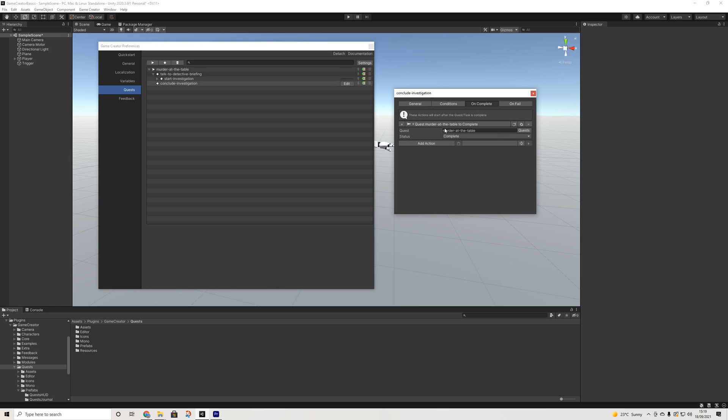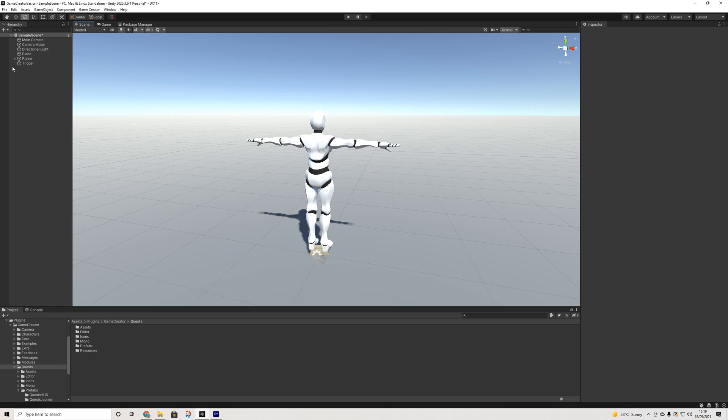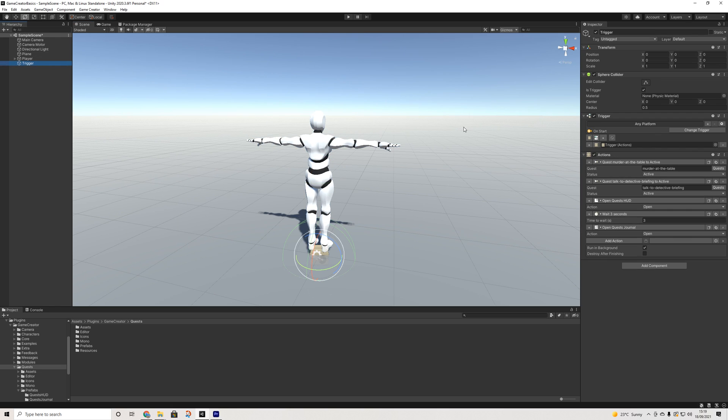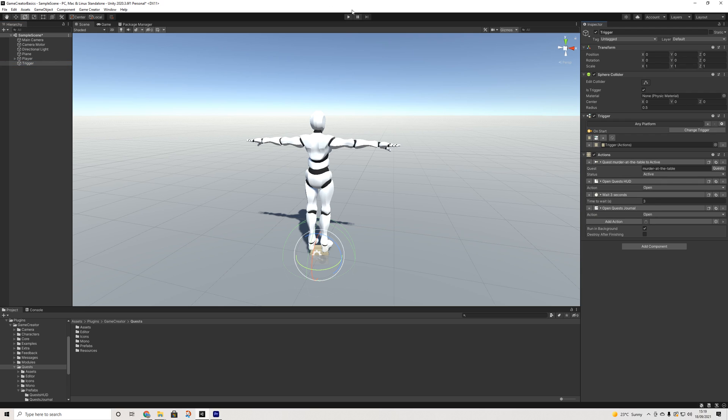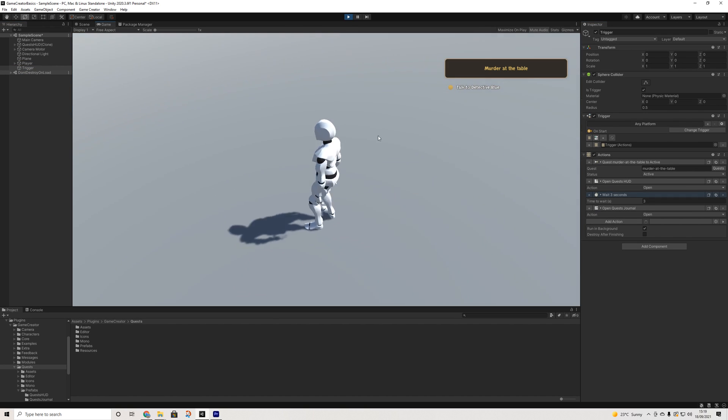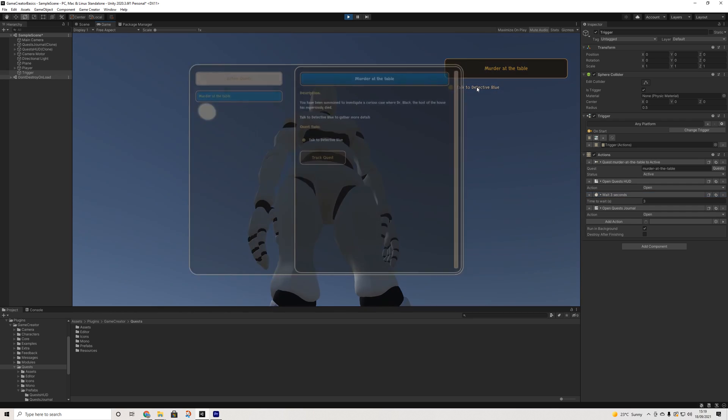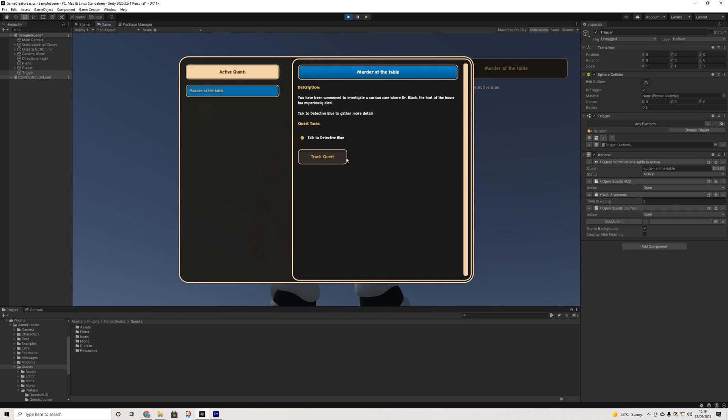On complete, it will complete the entire quest line of completion of this task. And yeah, that's pretty much it. Now I've set this to active straight away, so if I'm correct, we will remove this one now and it will automatically just activate that first task. And there we go, so the first task is automatically activated.